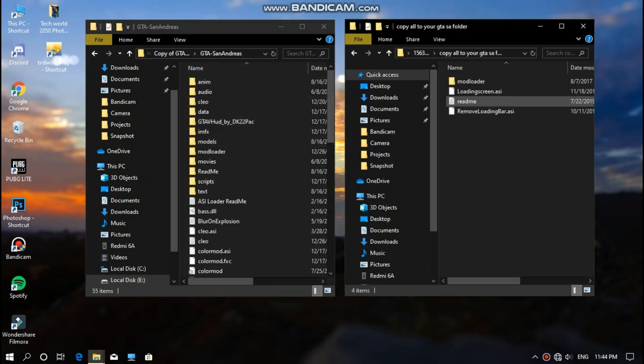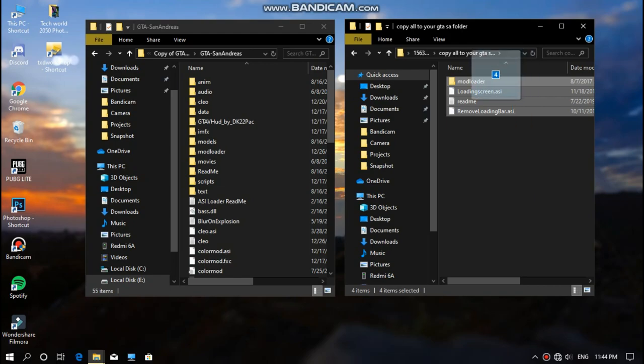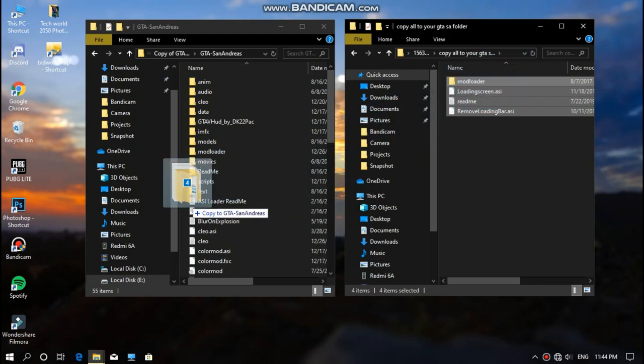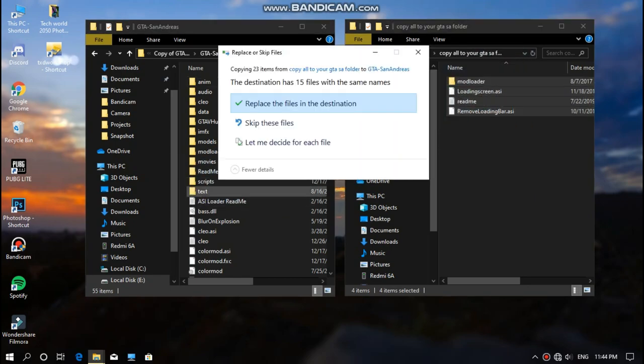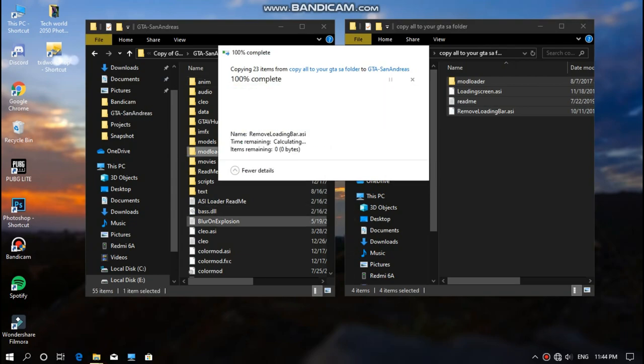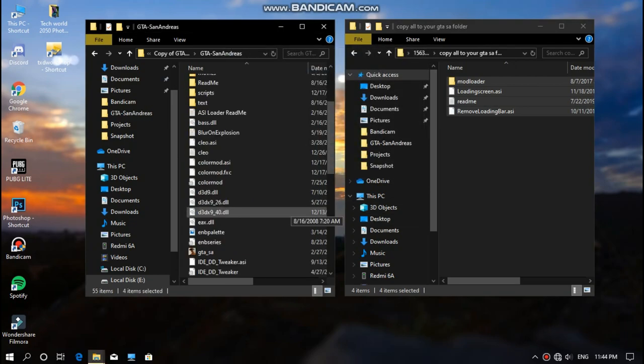Okay, the thing you need to do is open this file and copy all the files from here to the game directory guys, and it will ask you for the replace. If you have already done then replace it.